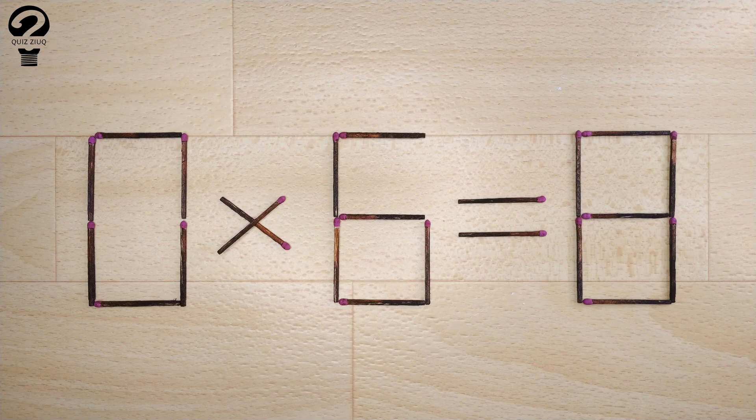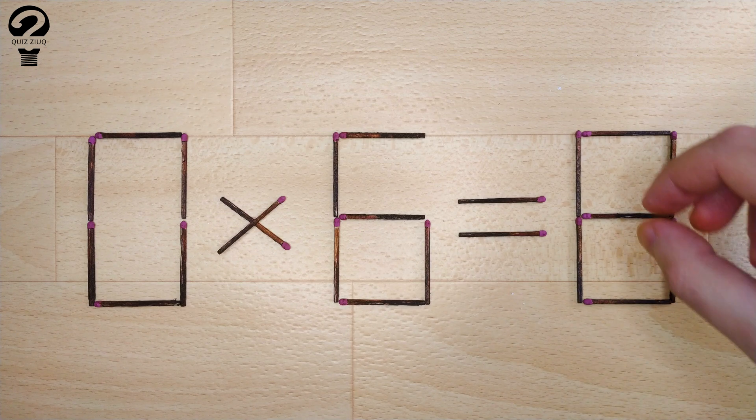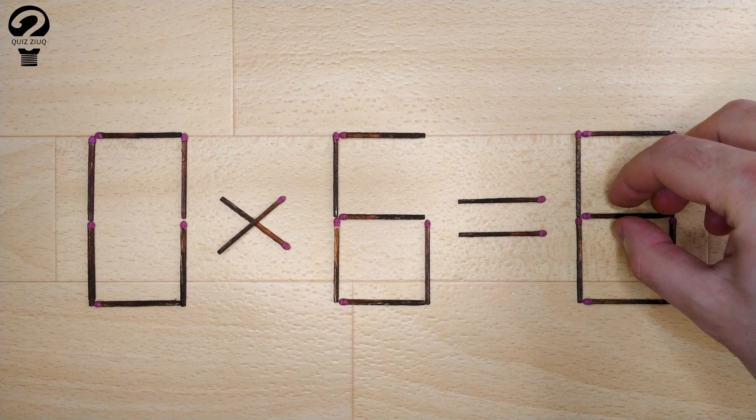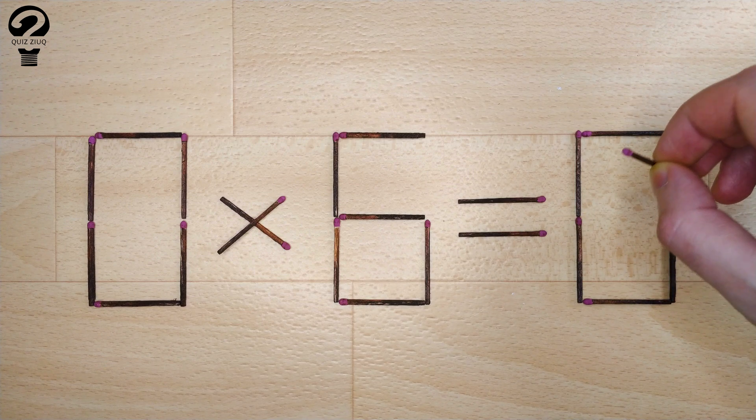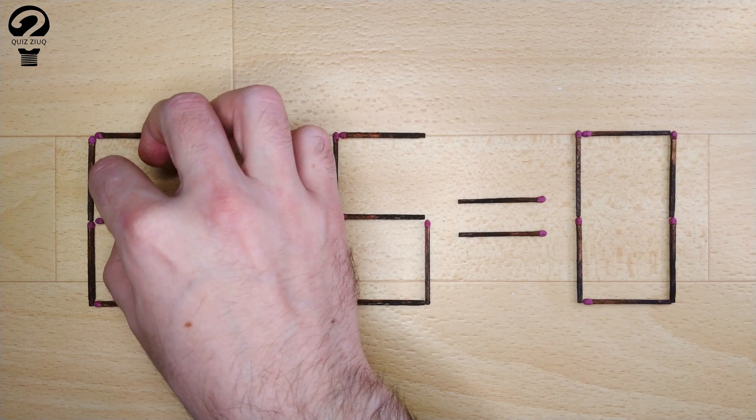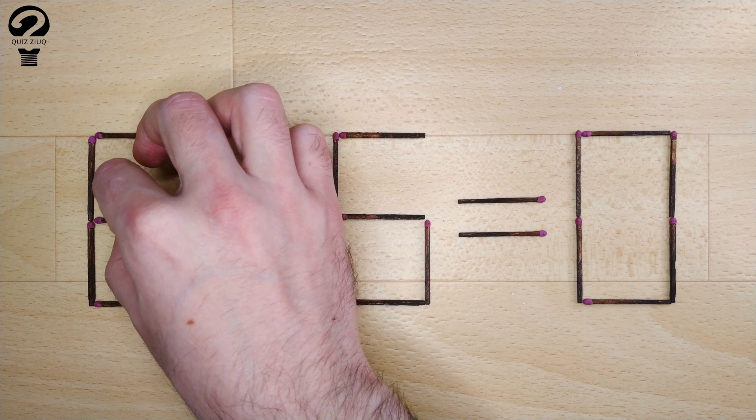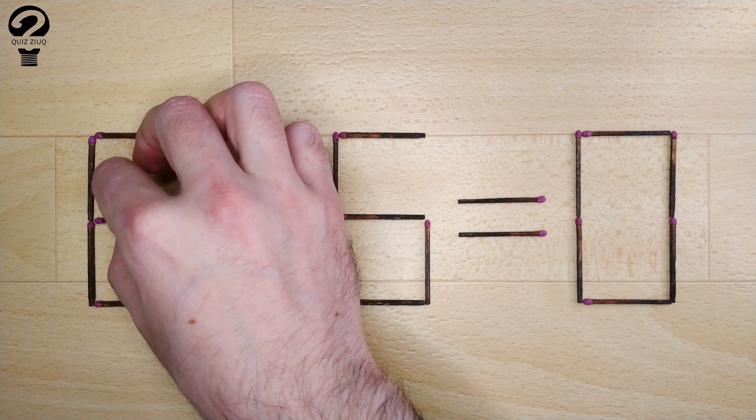How is this little puzzle solved? All we need to do is move two matchsticks. And now, when we check: 8 times 0 equals 0. Our equation is correct.